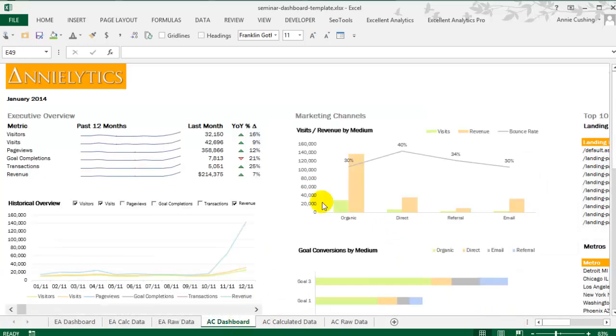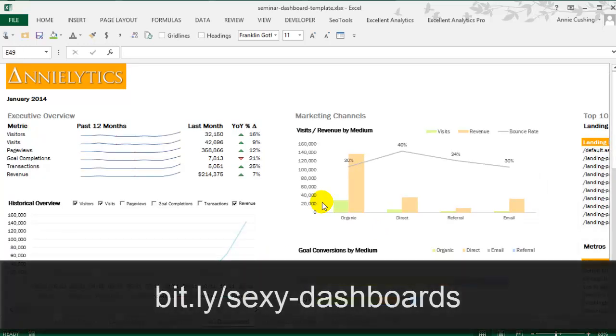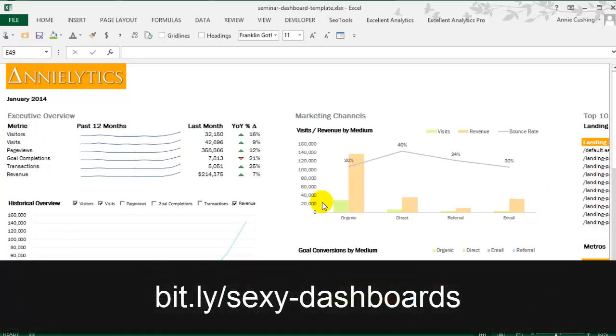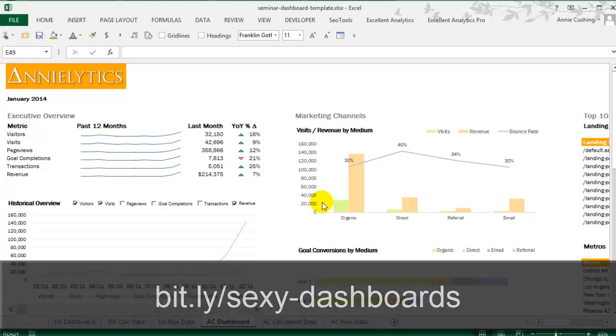So, again, if you'd like to learn more, go to bit.ly/sexy-dashboards. I hope to see you there.